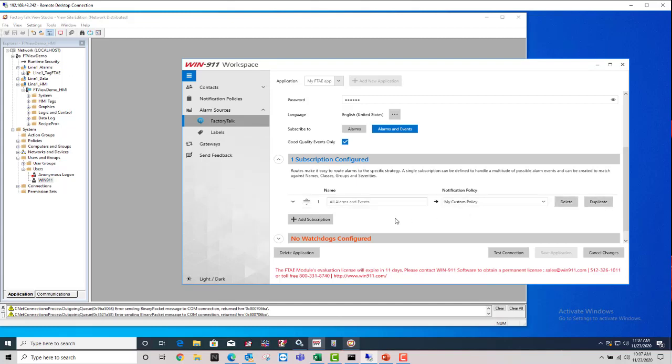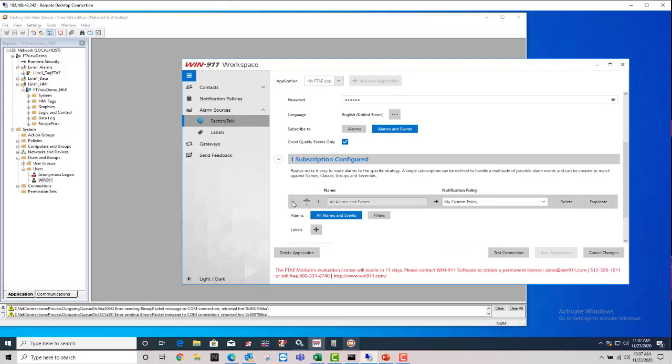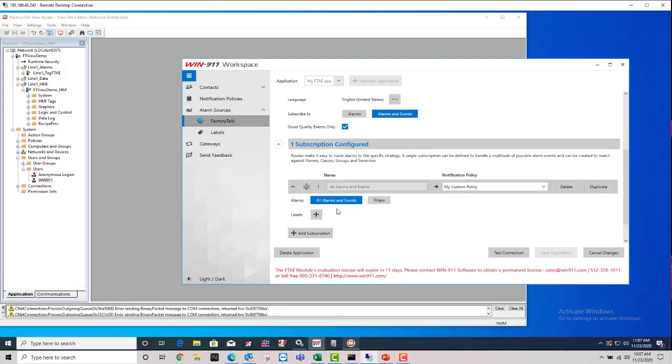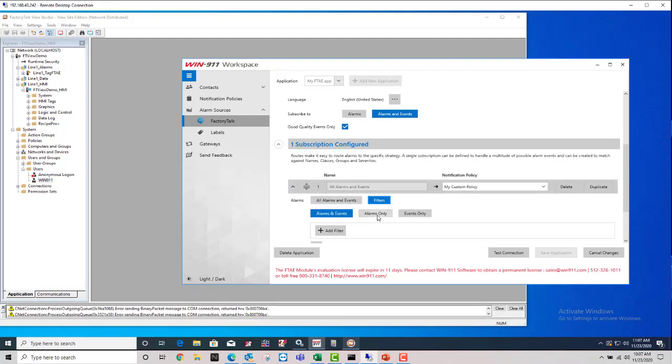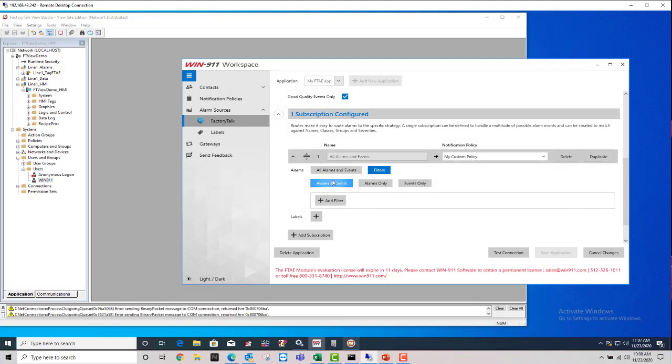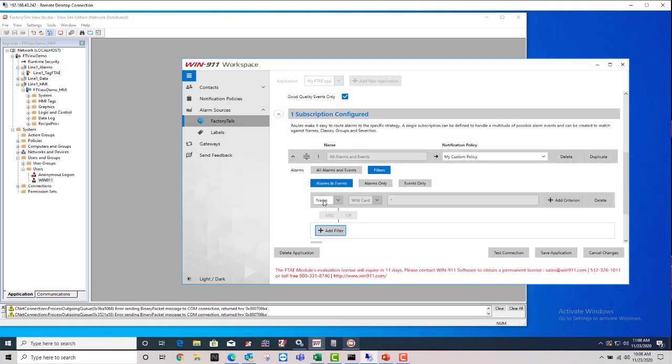However, if you want to customize it, I'm going to show you how to do that. You can always come back here and click on this drop down, caret, and then select filters instead of all alarms and events. That pops open a couple other options here. You can select alarm and events again, alarms only or events only. We're going to keep it alarm and events. And then you have this add filter button.